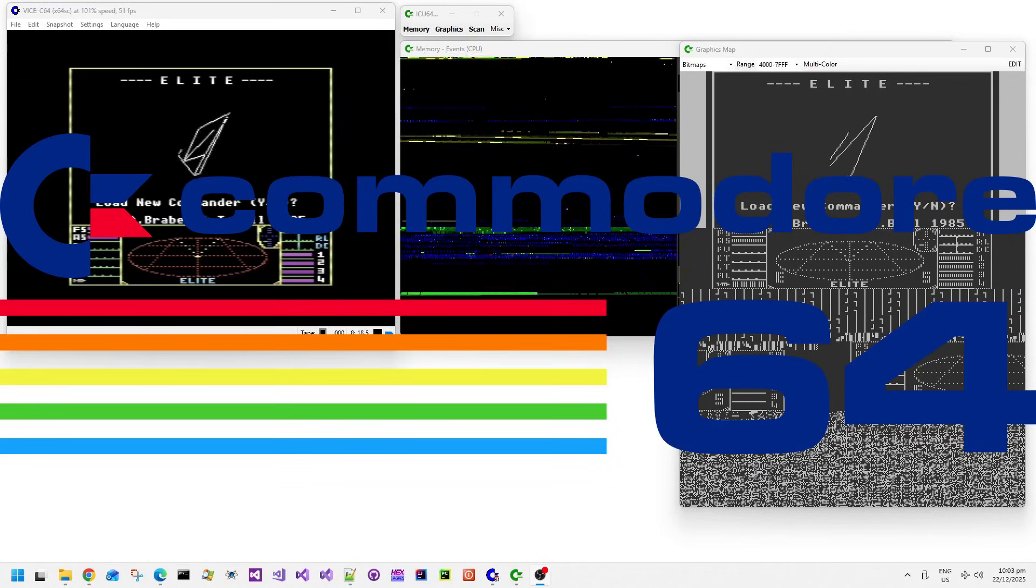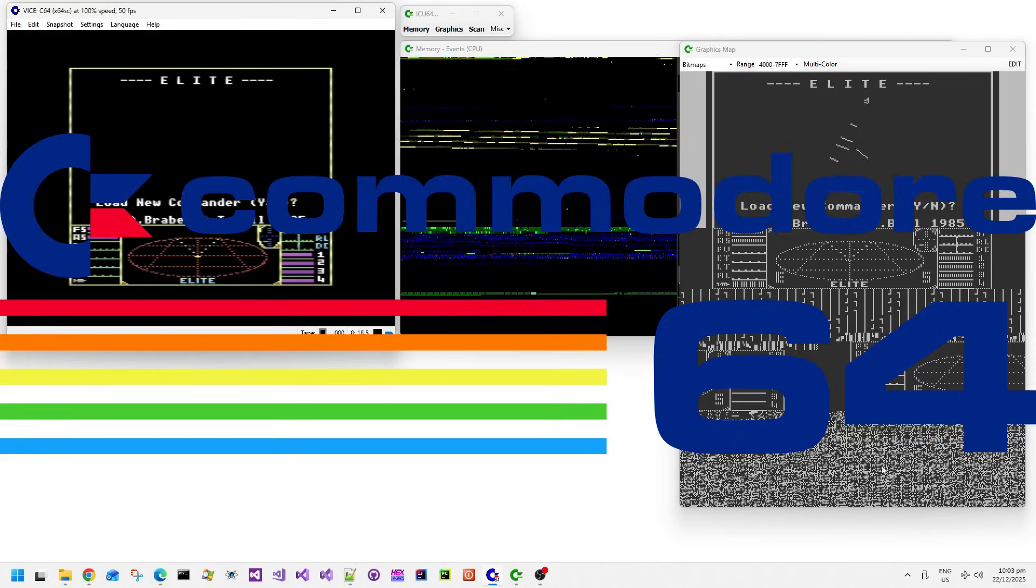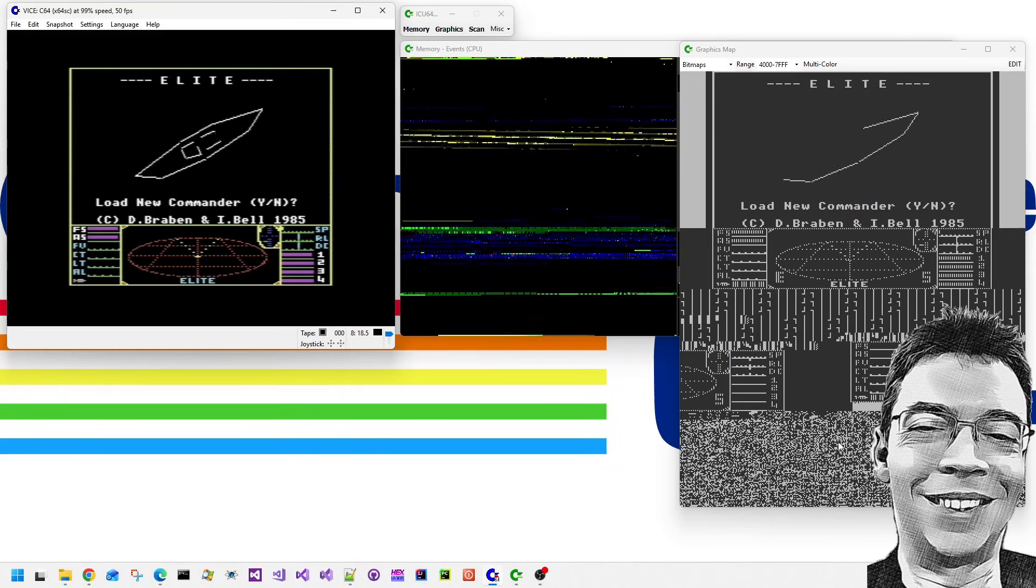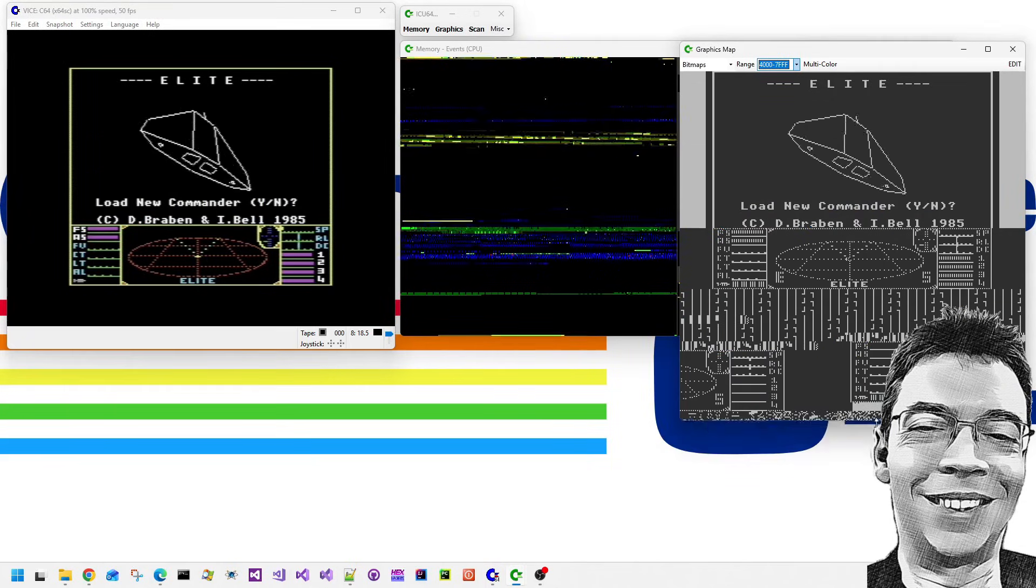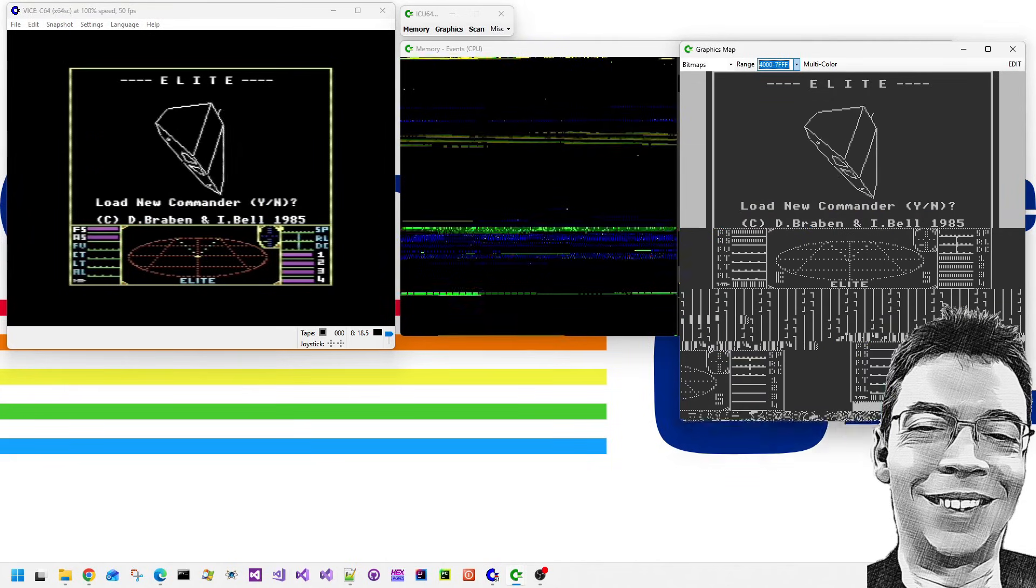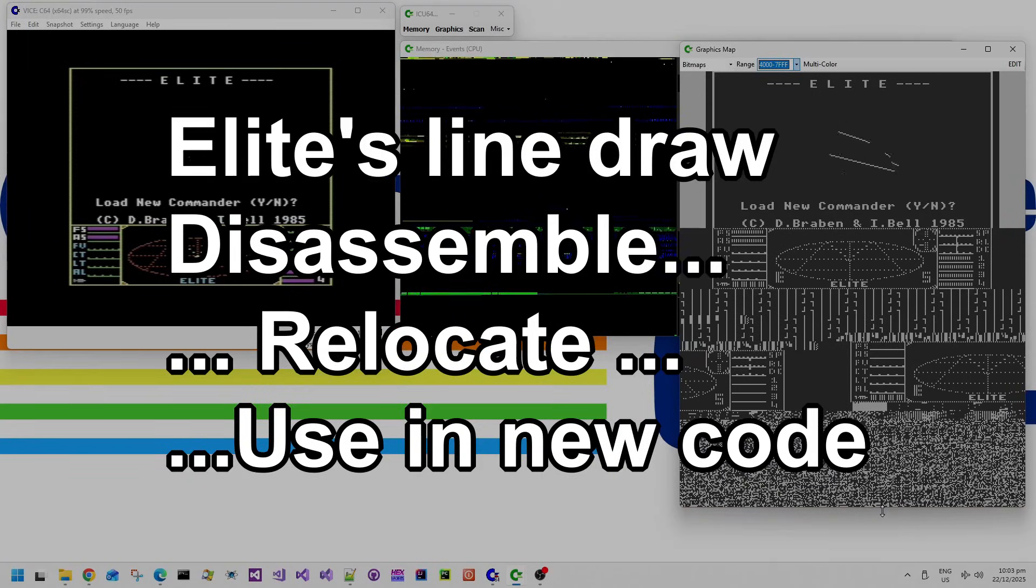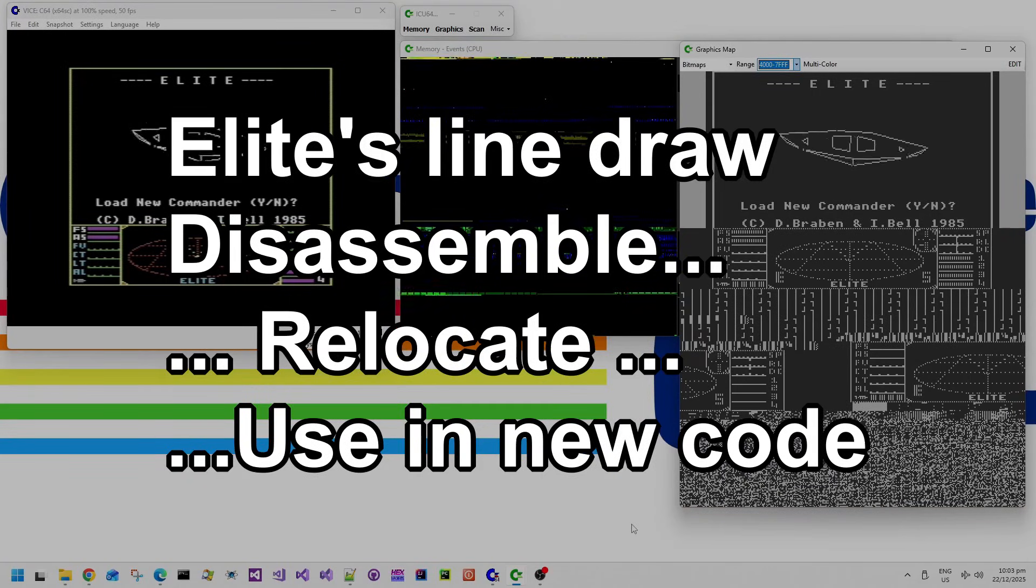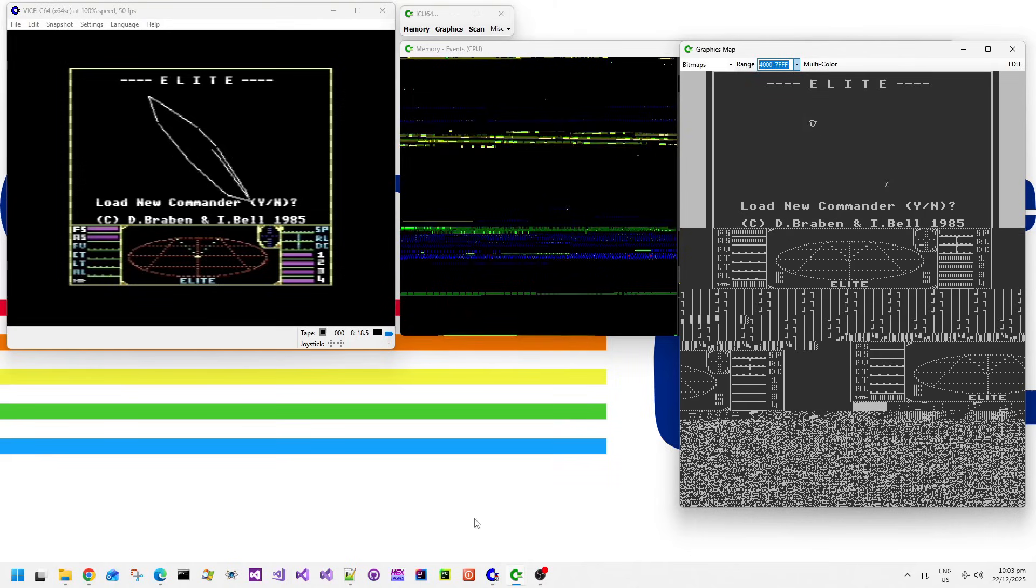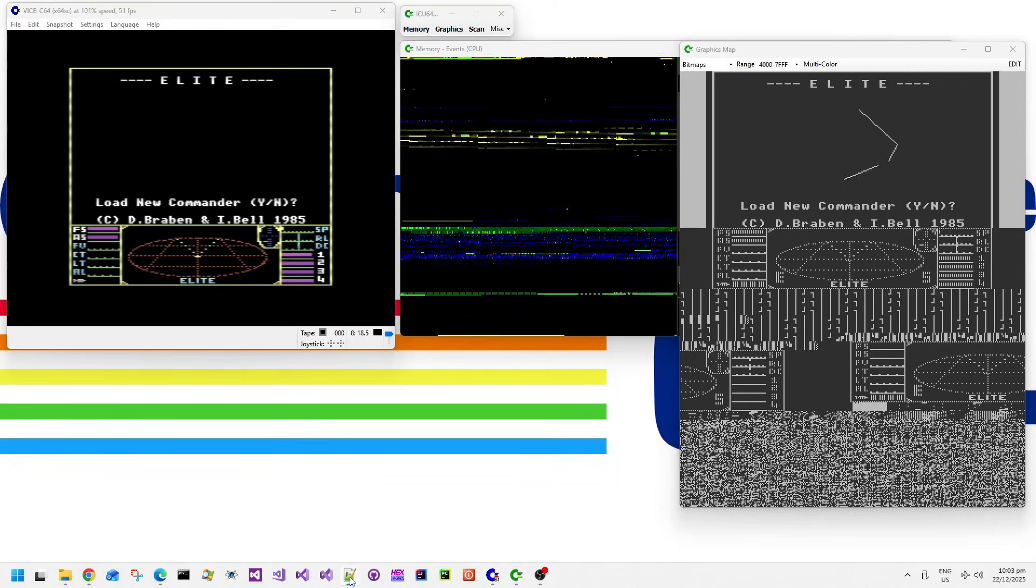Welcome back to my Commodore 64 coding video series. Following on from the previous video about profile guided disassembly, I had a crazy idea. What if we look at Elite's line drawing code, try to disassemble it with this new tool, relocate it, and use it in a new program file?